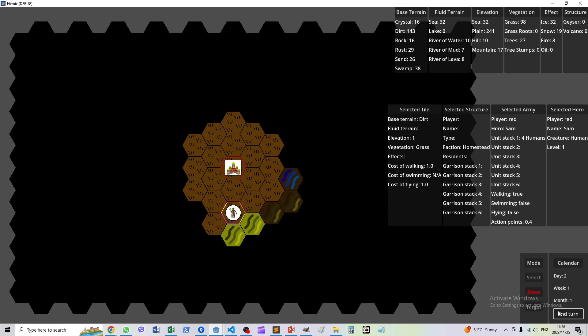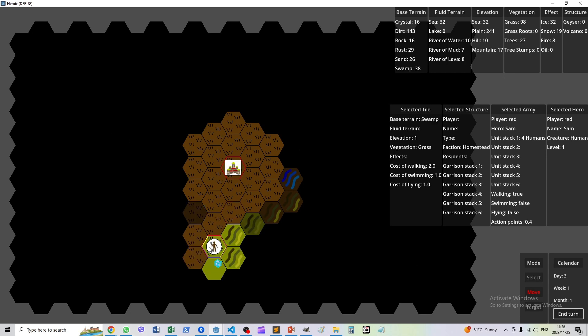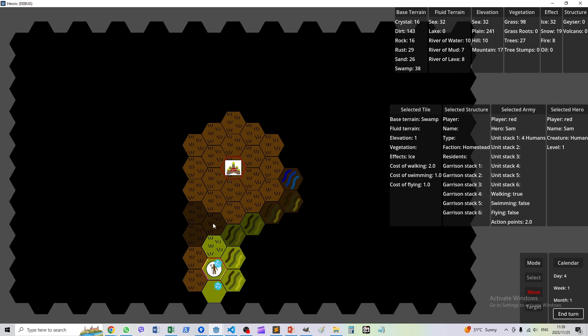Let's keep going. As there's more space between the army and the town, there's a growing cluster of tiles that we have explored but we can't see at the moment.